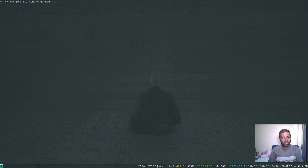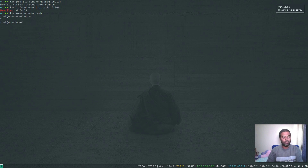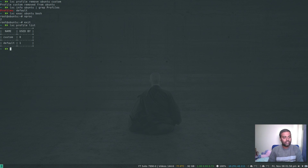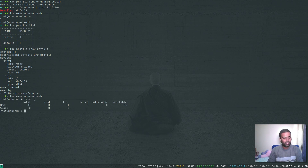To remove a profile from a container: `lxc profile remove ubuntu custom`. Running `lxc info ubuntu | grep profiles` shows it's back to just the default profile. Running `free -g` inside the container confirms memory is back to 32 GB.